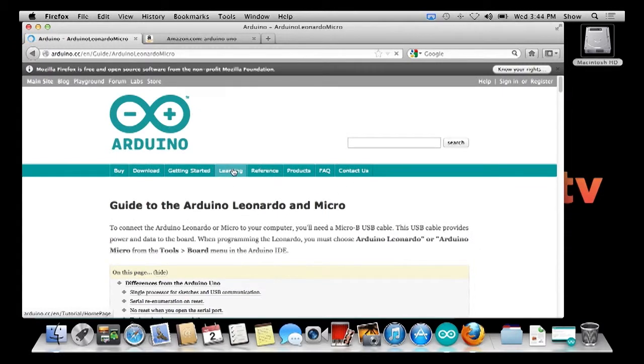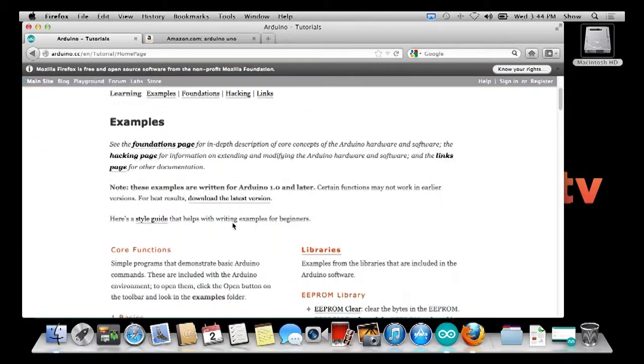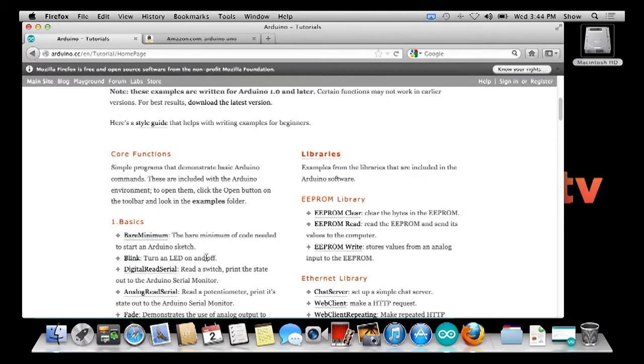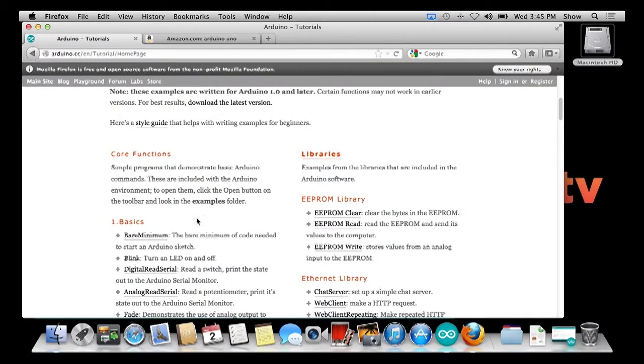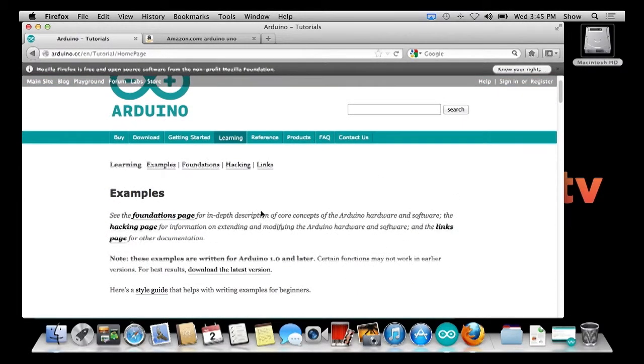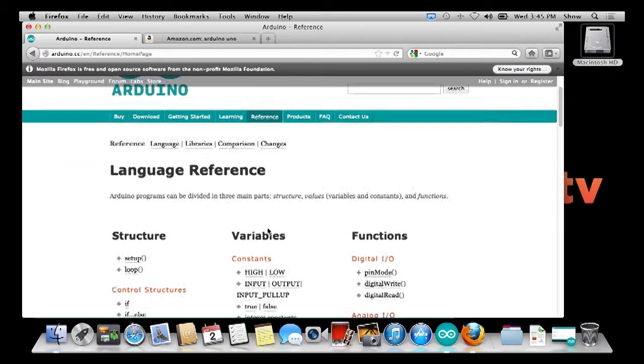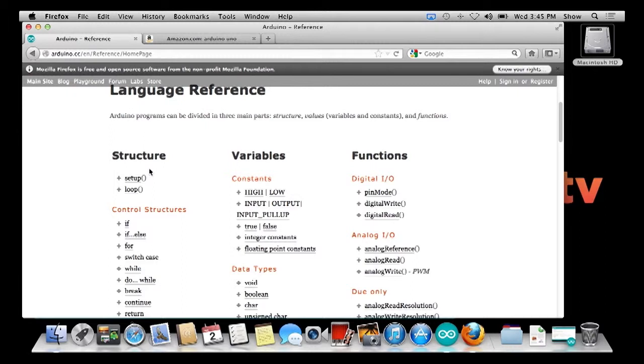If you come over to the learning section, there's plenty of examples out here. You can learn about all the basics, and we're actually going to look at the bare minimum and the blink today. We're going to modify the blink to demonstrate a little bit what is available inside the Arduino as far as making changes in the code. That's the two we're going to cover today. Next week we're going to talk about buttons and some other options as well.